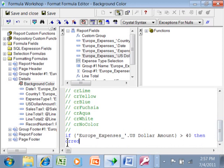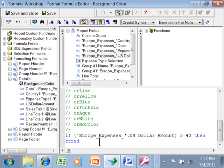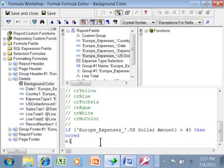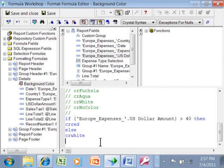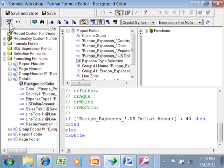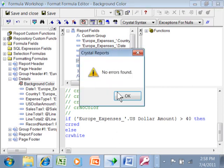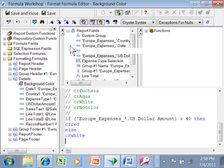Well, we're in the background color of the code. So the background color of the detail section will be red. And we'll say else CR white. In other words, if it's not more than $40, then it will just be white as the background. So it says if the US dollar amount is greater than 40, then CR red else CR white. So we'll do a check the syntax and we're looking good there. And we'll save that.